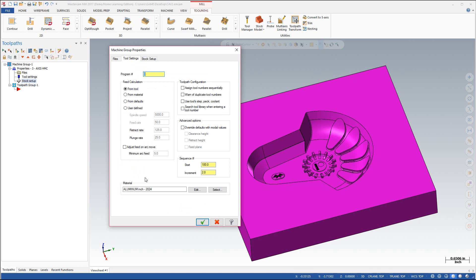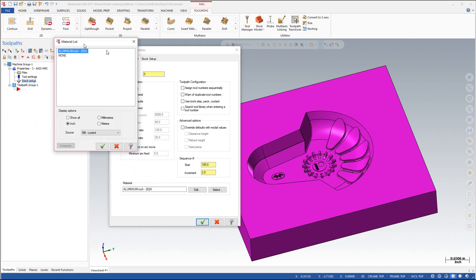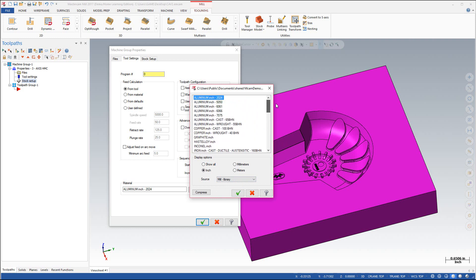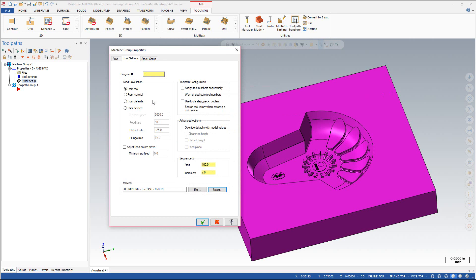Now we're going to go to the tool settings and here you can see the default material is 2024 aluminum. So let's go to select and over here you'll see the mill current source. Hit the mill current button and select mill library and from here you'll see a nice selection of materials with Brinell hardness on many of them. In this case we're going to go with something very soft like the aluminum cast, which is 65 BHN — a rather soft material. Go ahead and hit the green check mark. Now for the feed calculation we're going to select it from the material so that Mastercam will automatically put in the feeds and speeds needed to cut this. It's a little bit on the conservative side but you could adjust it manually later.